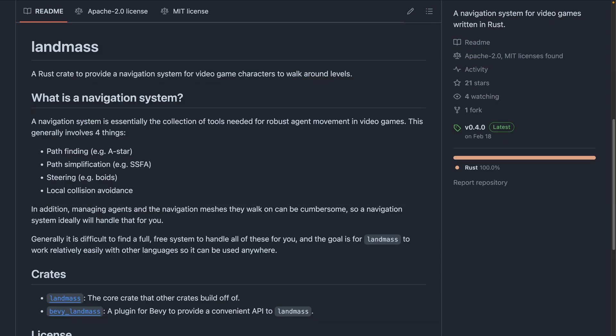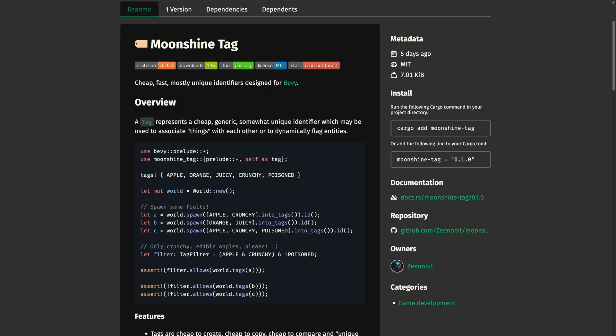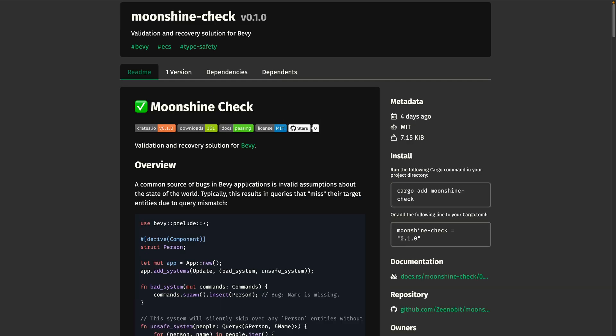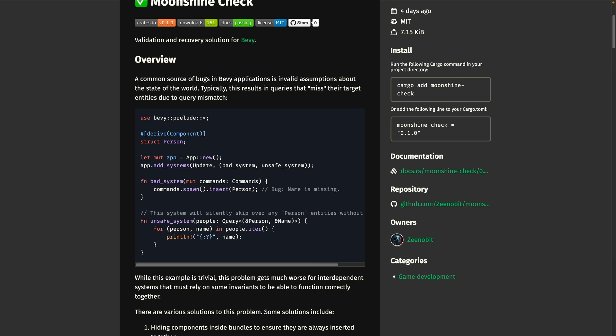Landmass and Bevy Landmass are navigation systems focusing on pathfinding and local collision avoidance. This update includes 2D navigation, which previously was just 3D, ad hoc navigation queries, node types with different costs for pathfinding, and agents can have a different desired speed from their max speed. Moonshine Tag got its first release, which is cheap, fast, and mostly unique identifiers designed for Bevy. Honestly, I feel like many of the IDs we use every day are mostly unique, including UUIDs, which have a very small but very possible chance of collision. And Moonshine or Check is a validation and recovery solution for Bevy.